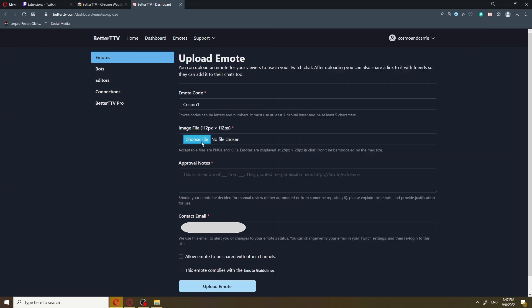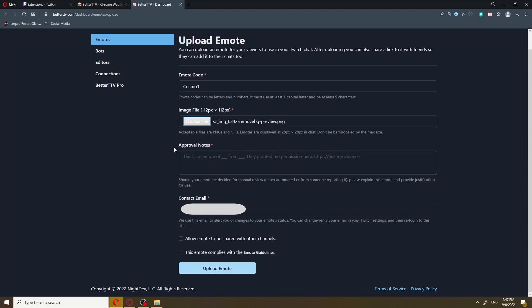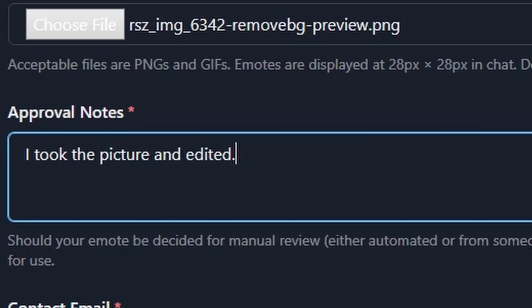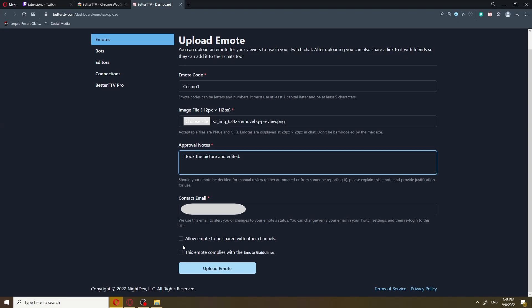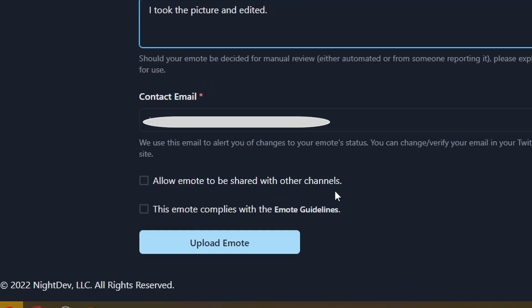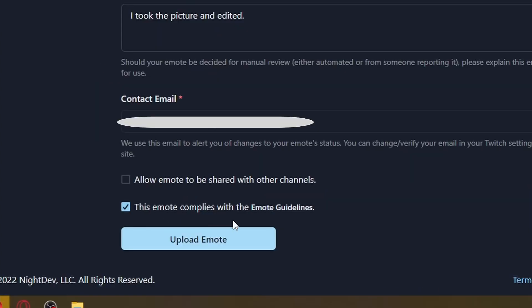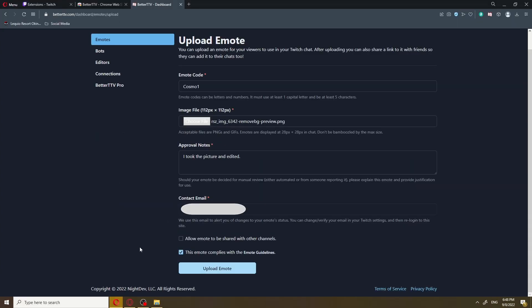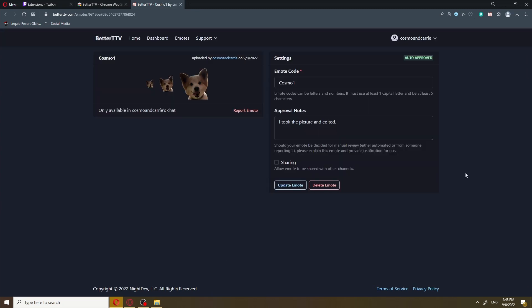So we're gonna go ahead and drag that right there. Over here it's gonna say approval notes. Now, if you're using an emote someone else made for you, BTTV will want proof of permission that you can use it. If you created the emote yourself like I did in this case, then you can just say something like, I took the picture and edited. Over here you can decide if you want to share this emote with other channels, but make sure that you check that this emote complies with the emote guidelines. After that, you're gonna go ahead and upload emote. And there you go — it's already been auto-approved. Sometimes it may take a couple days for your custom emote to get approved, but once it's approved, you'll be able to use it.